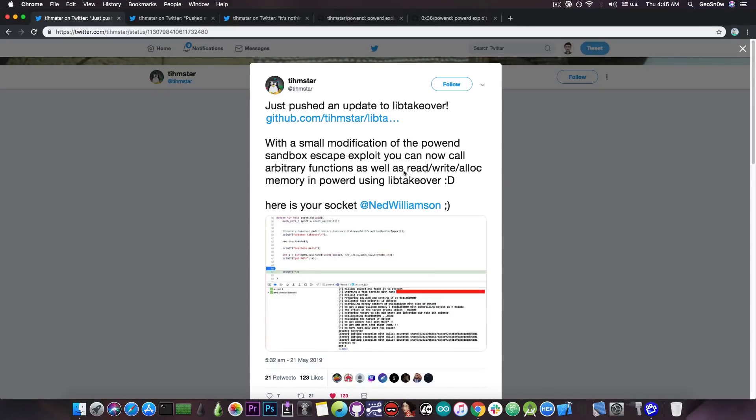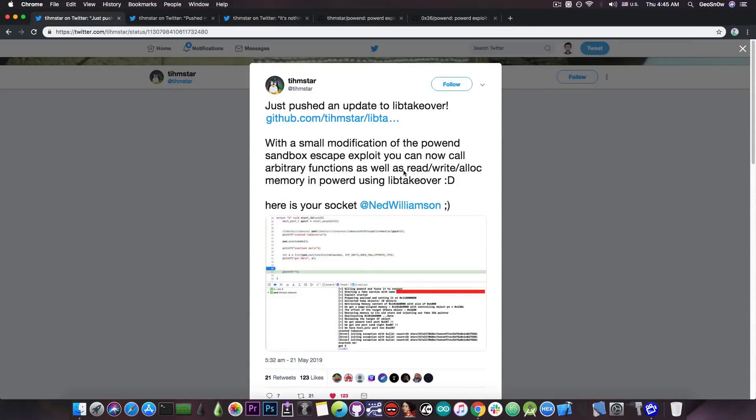Now, what is this? Well, this is actually a pretty good vulnerability. It's basically a sandbox escape and privilege escalation. So it can definitely be used for a jailbreak.